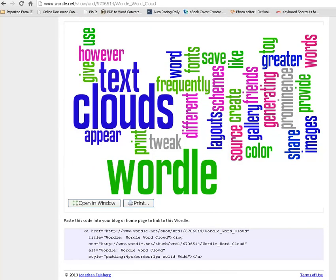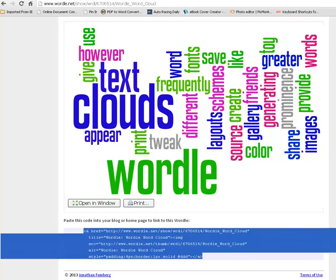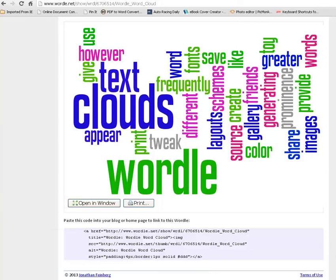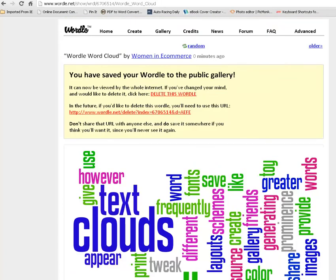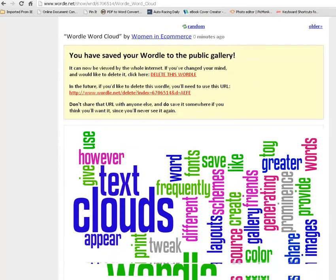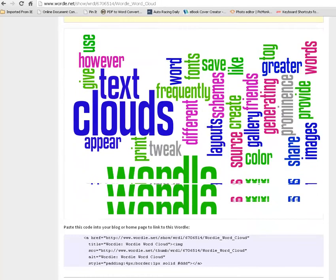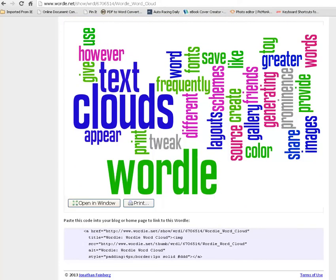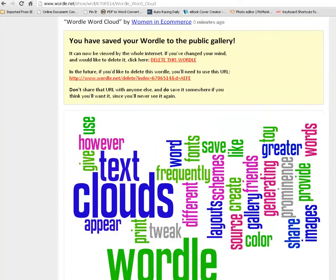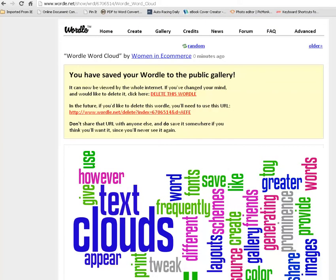So now if we come down here, you will see where it says paste this code. You can copy and paste the code down here. And you will be able to paste that code into your blog post or web page. And that is how to create a word cloud using Wordle. This is Heidi from Women in E-Commerce saying thanks for listening to our Tech Tip today.